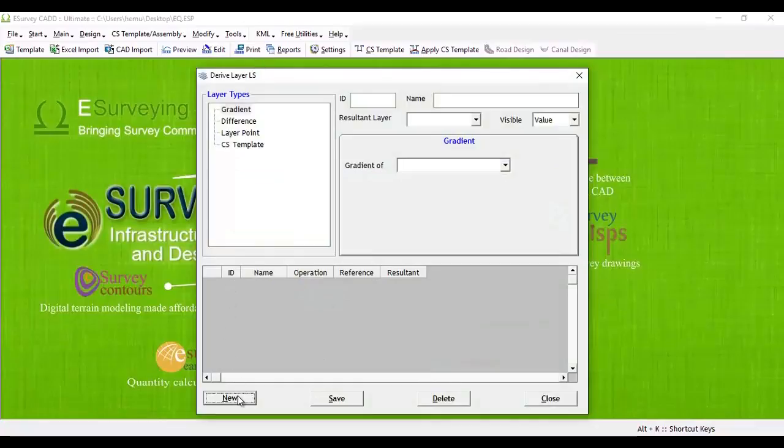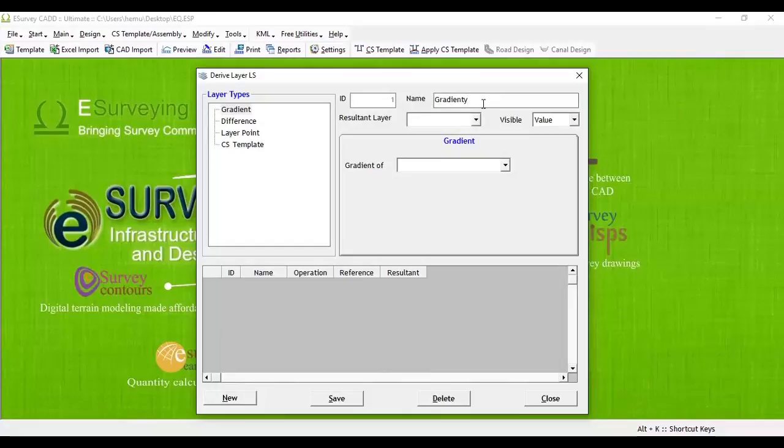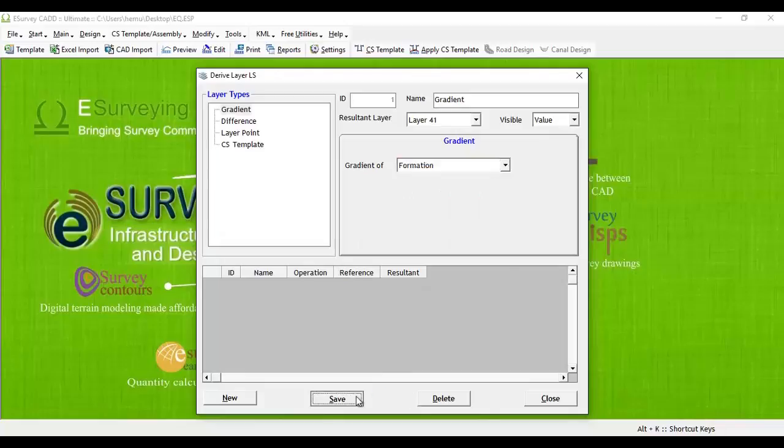Click on the new button and specify a layer name, say layer 41, as a resultant layer. Now, specify the gradient of layer as formulation layer. Save it.